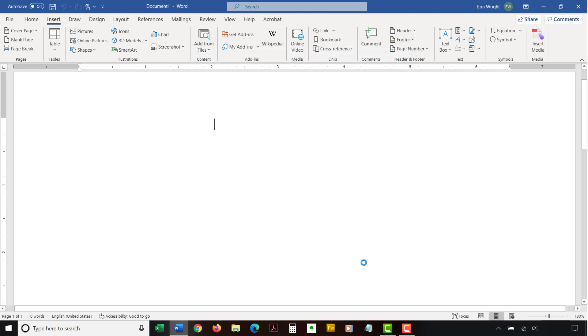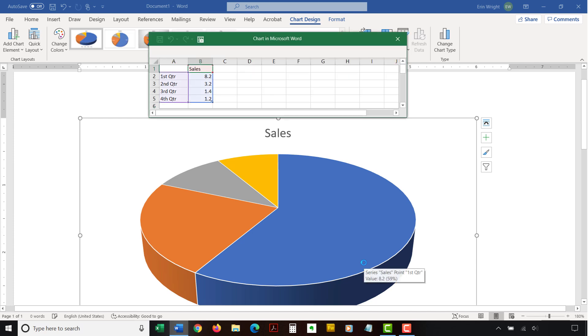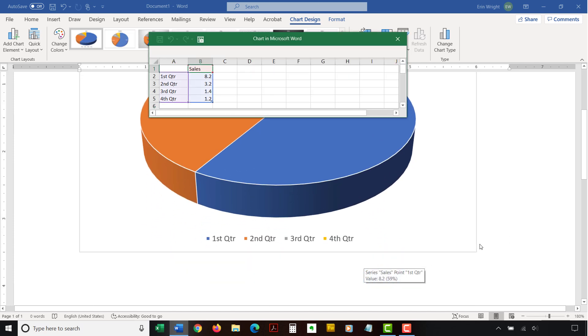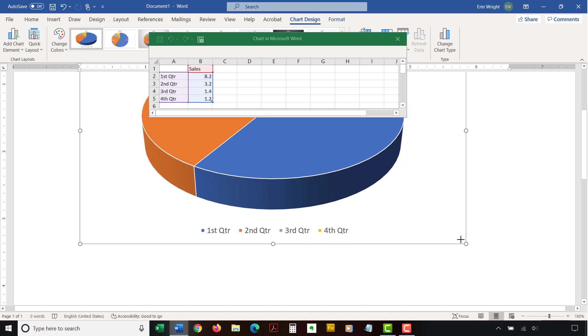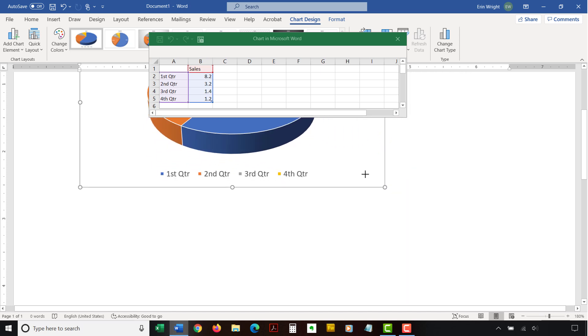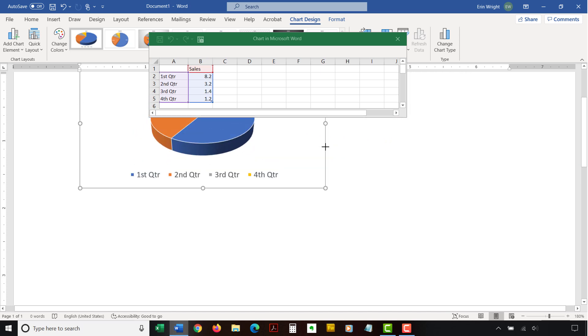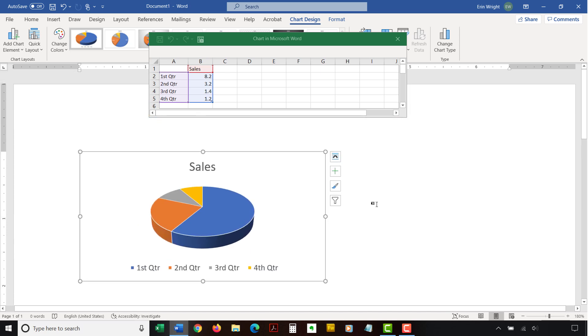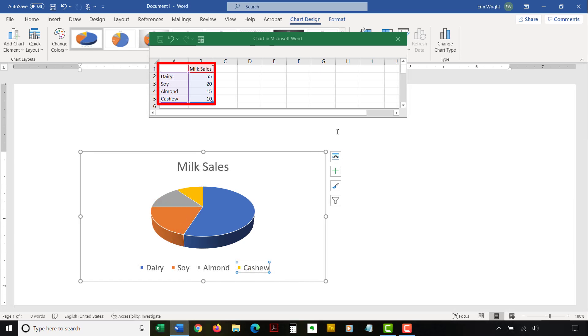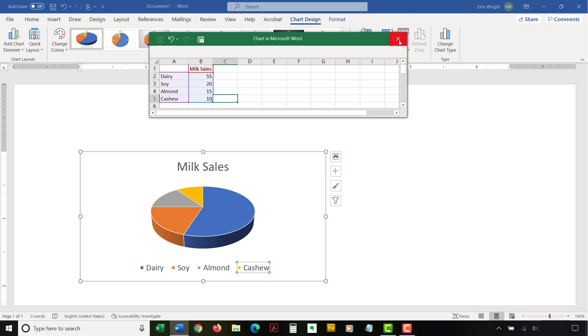If your chart is too big, select, hold, and drag one of the corner handles to resize it. We'll cover resizing in more detail later in this video. You can now enter labels and numbers into the spreadsheet by typing over the example data. Add additional labels and numbers or delete the example data as necessary. Select the X when you're ready to close the spreadsheet.